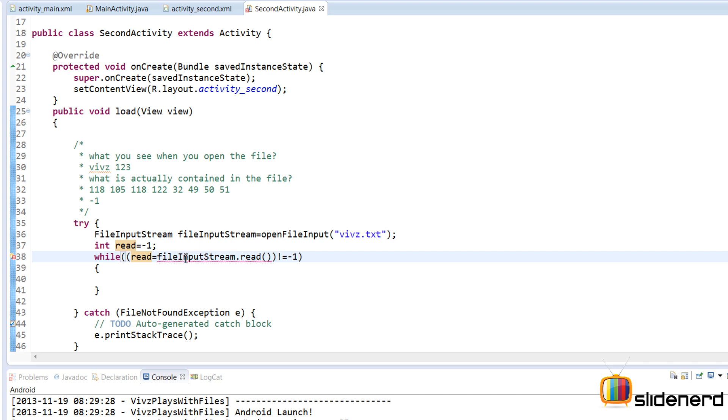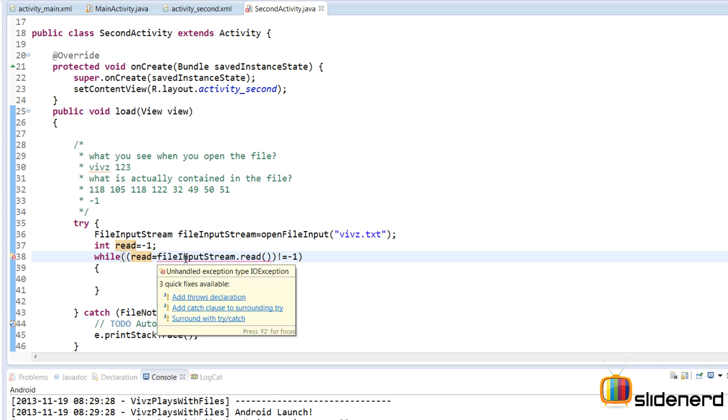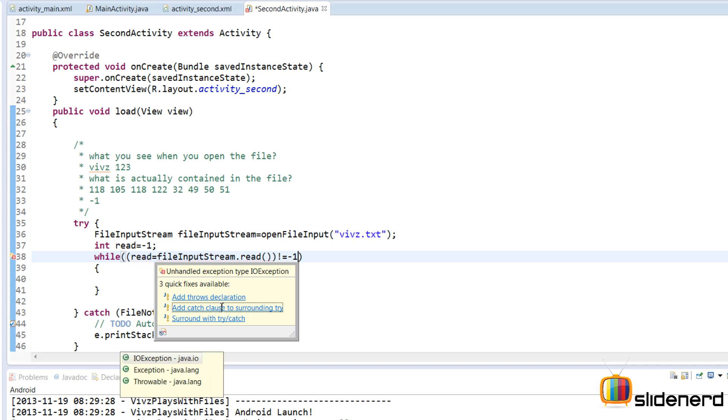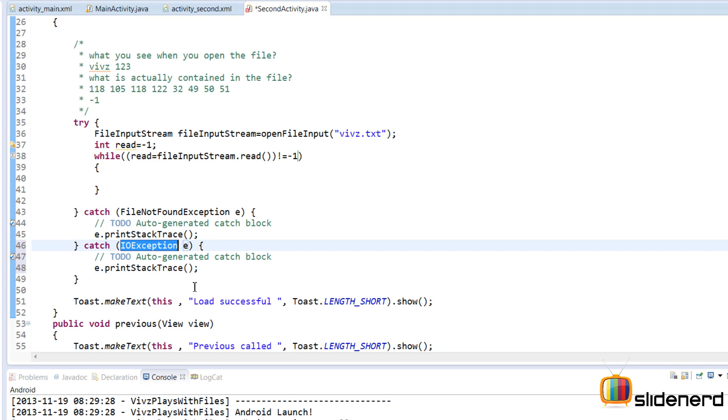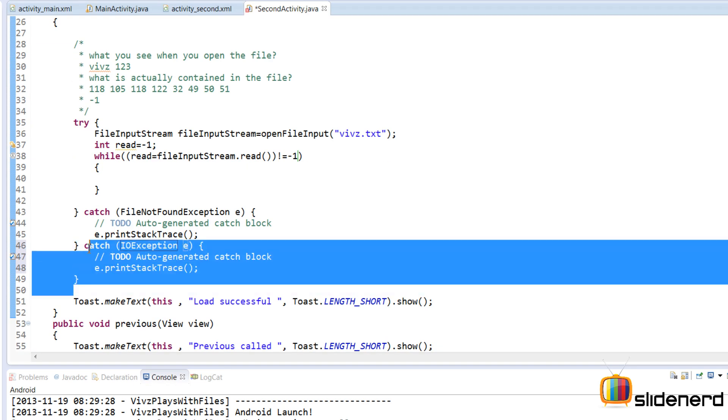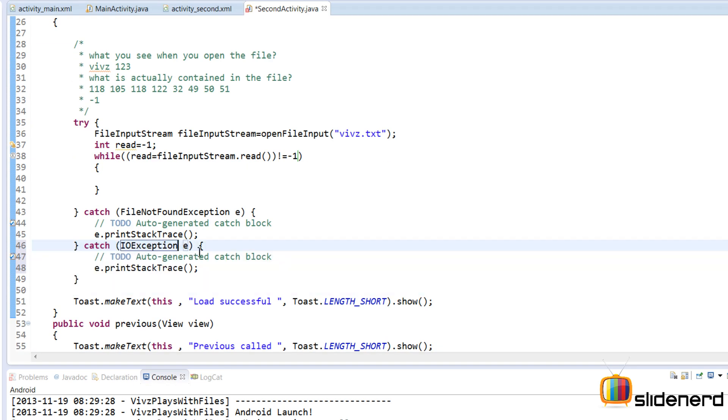So there's again an error over here as you guys notice. Now reading again can cause an exception. Maybe your device just reboots while you're trying to read in the middle of the file, something like that. So you've got to make sure that you handle the exceptions. So I'm going to again say add catch clause to surrounding try and this throws an IOException which means there was some problem while reading the file.